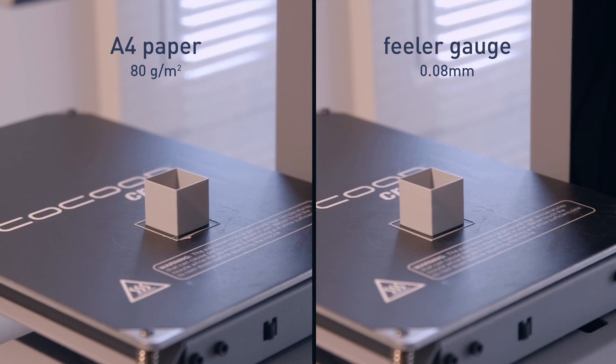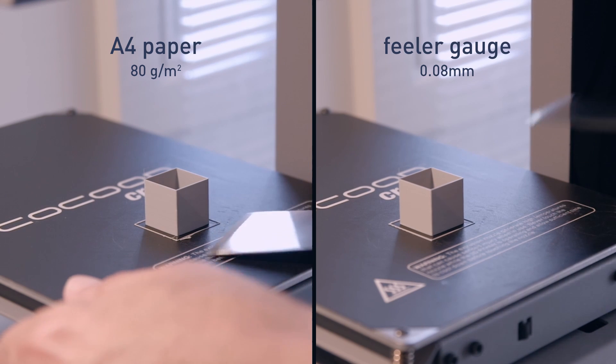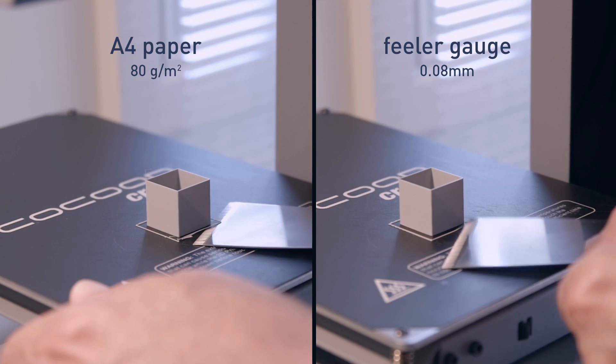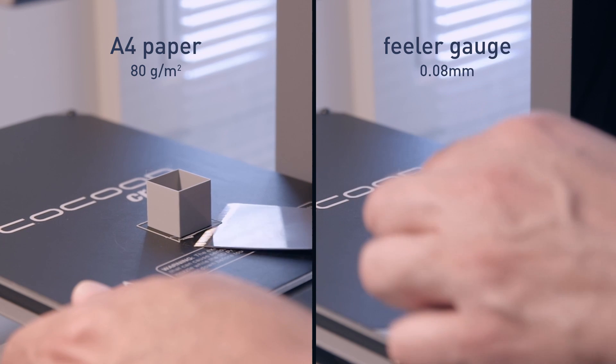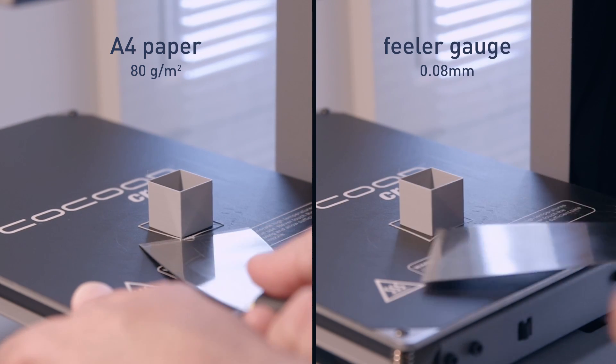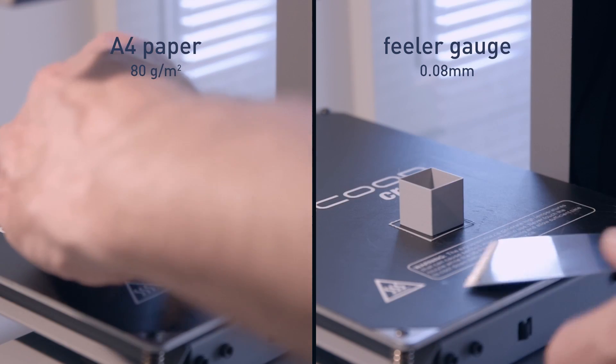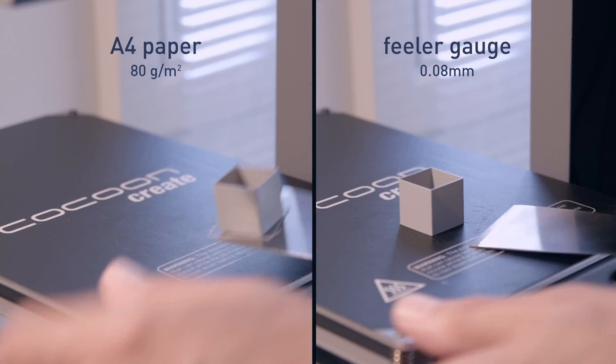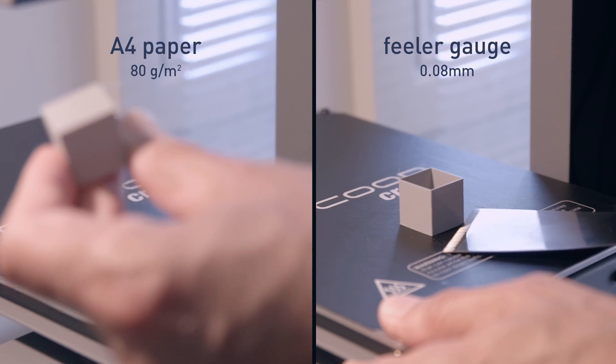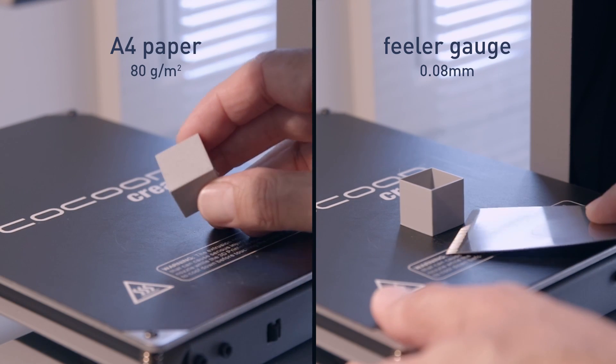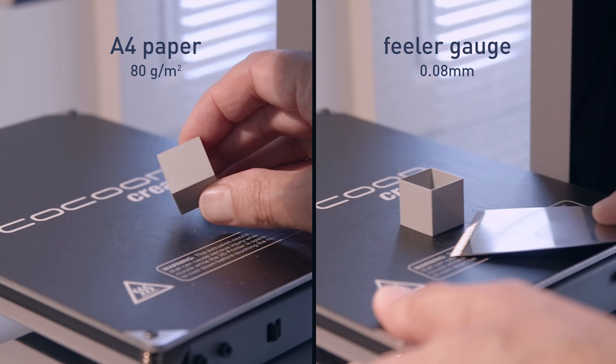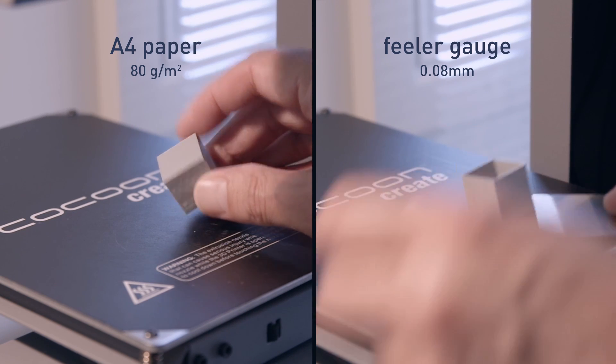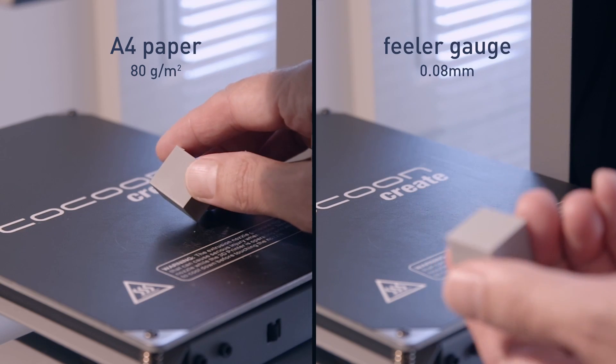Let's have a side-by-side comparison. Awesome. The paper leveled print definitely seems to release easier. There's not a huge difference, but it's noticeable.